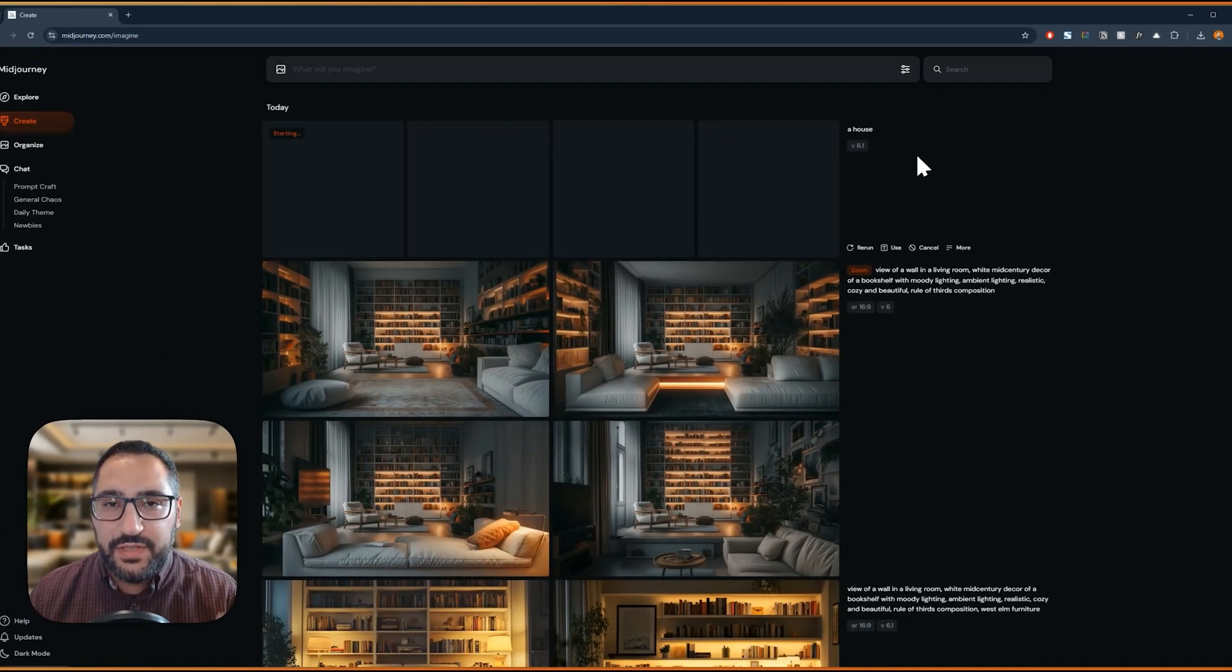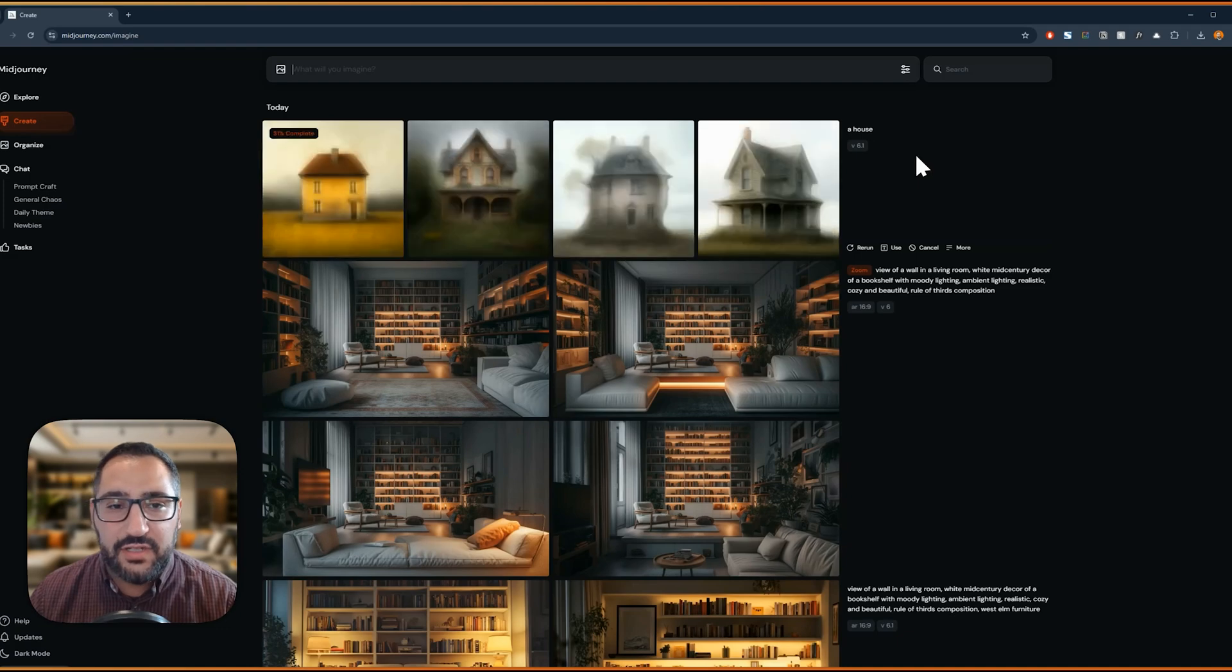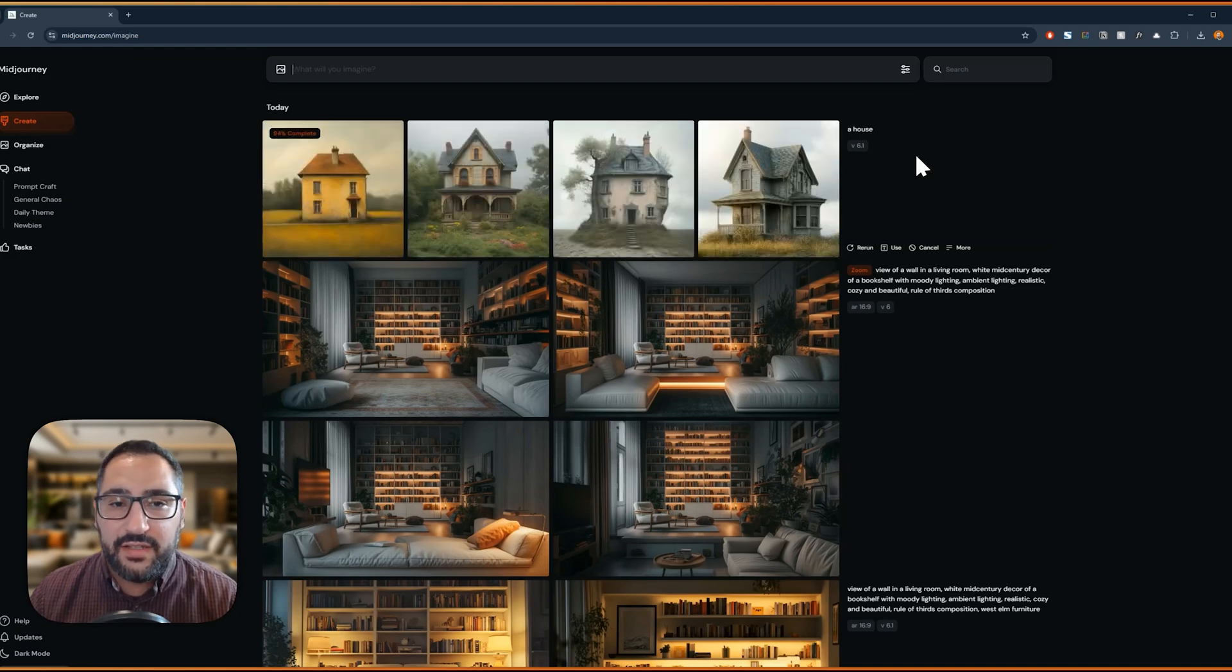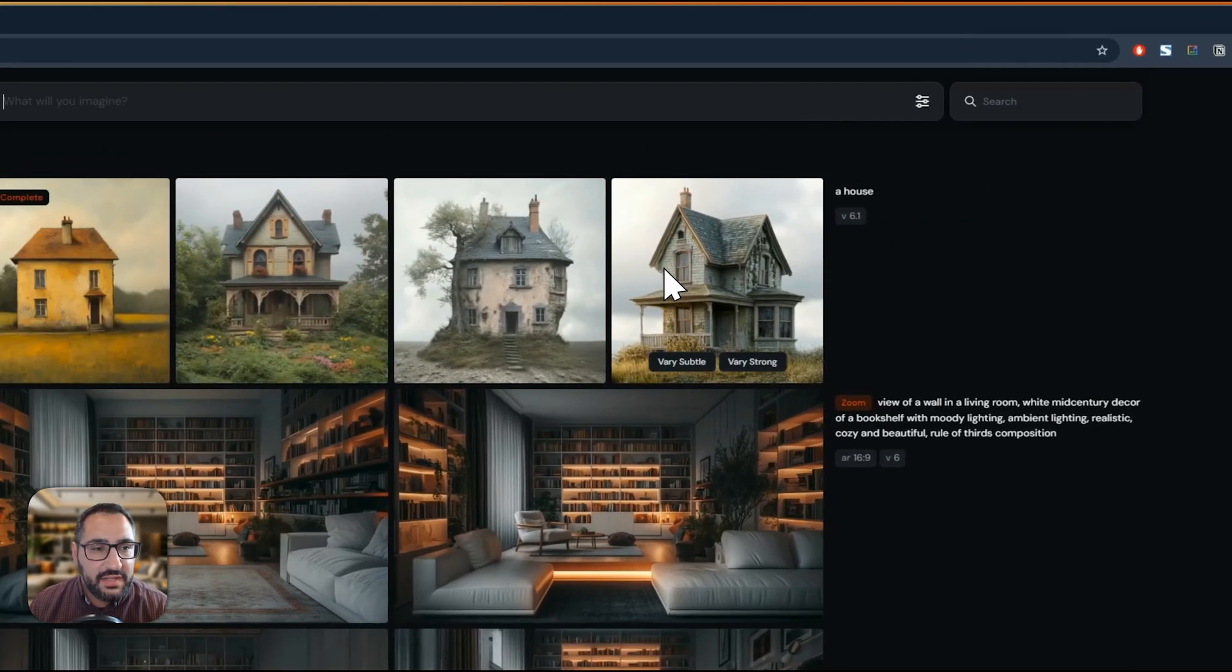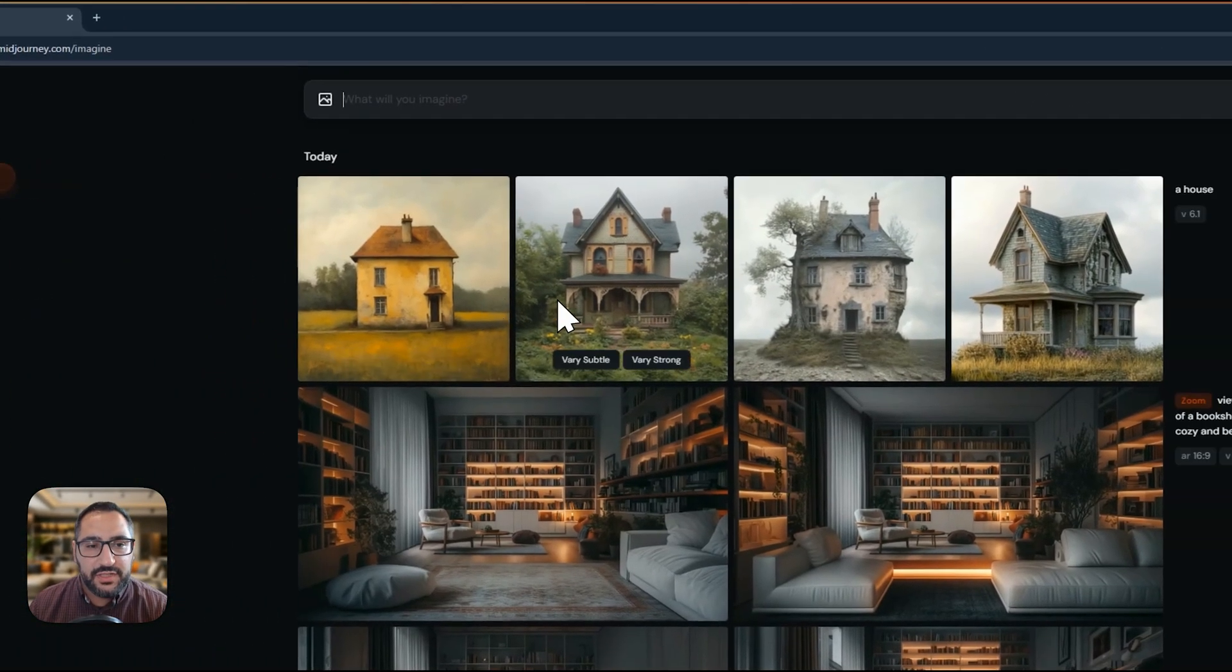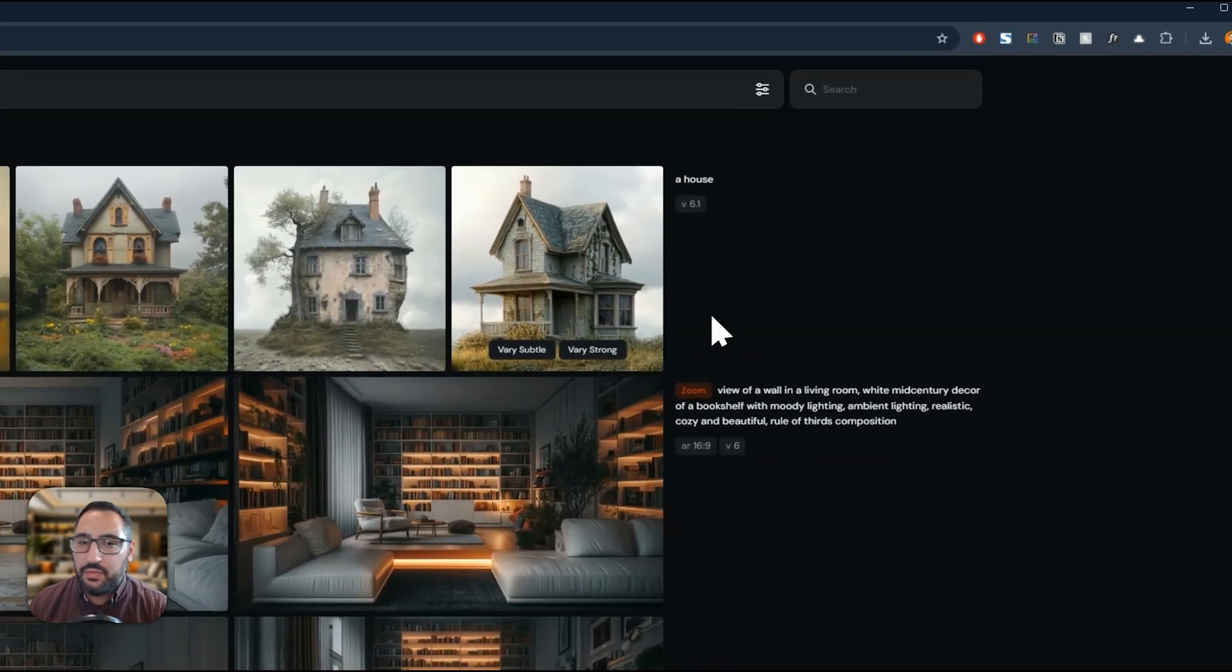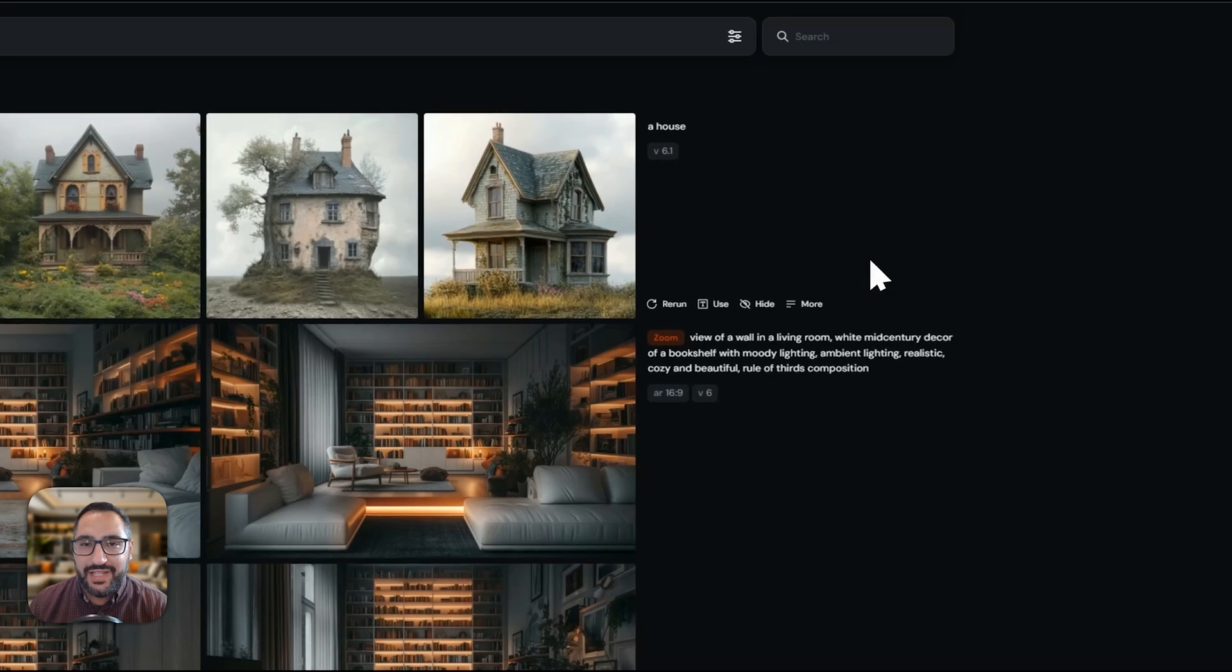But what they don't realize is they're always going to get unsatisfying results because it's not specific enough. There's no details. It's not talking about the style or the location or anything the client might be interested in.